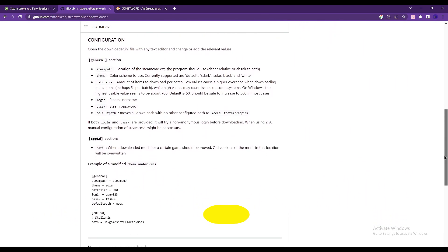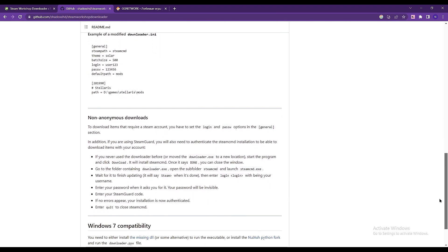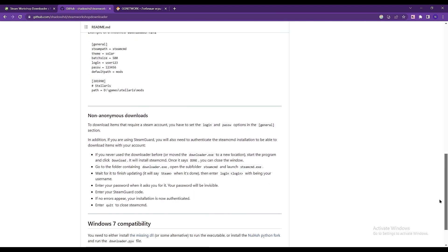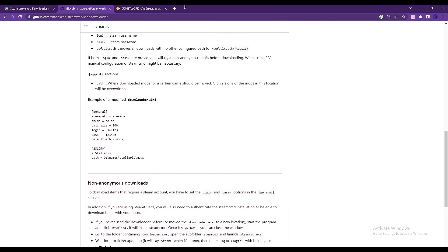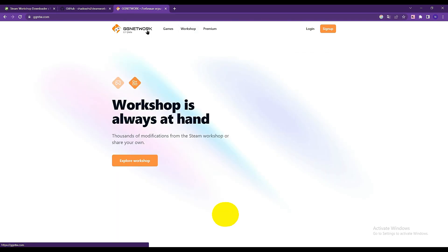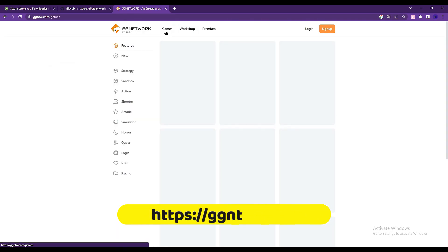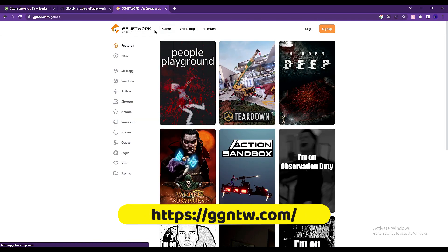Now, if you're not comfortable downloading this from GitHub and inputting your Steam credentials for the ones that needed to download the mods or programs, another great alternative you can go to is the site called ggnetwork. Just go to ggntw.com.